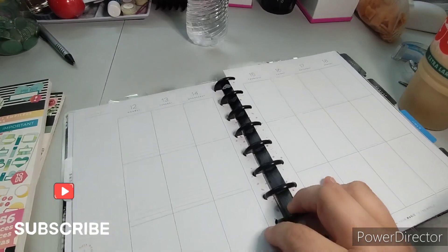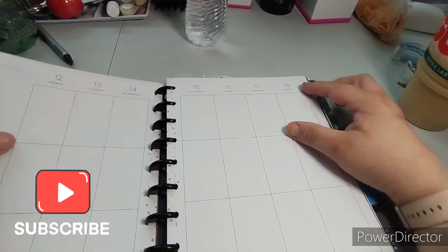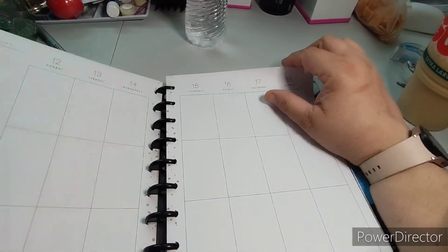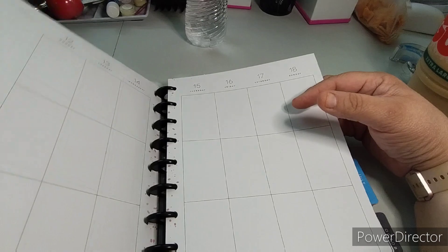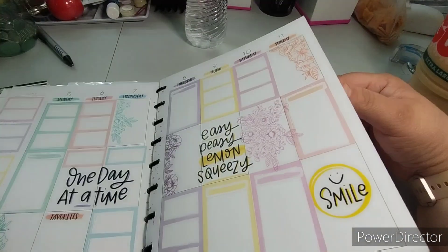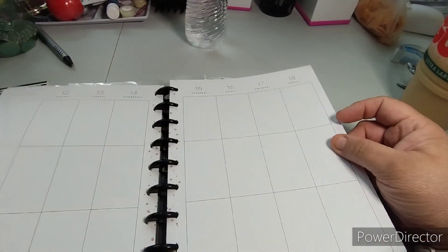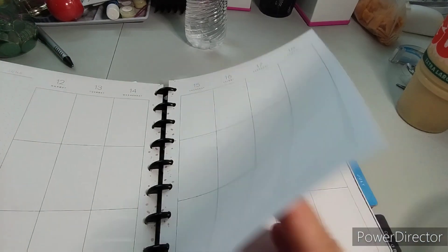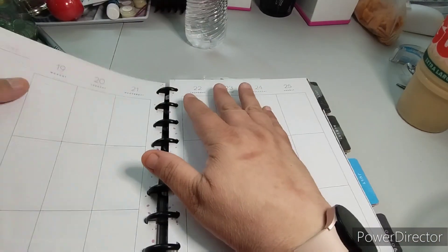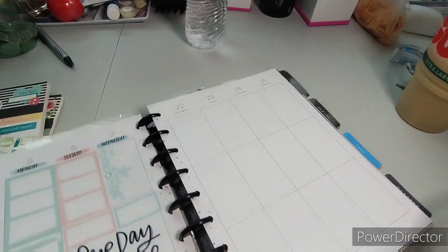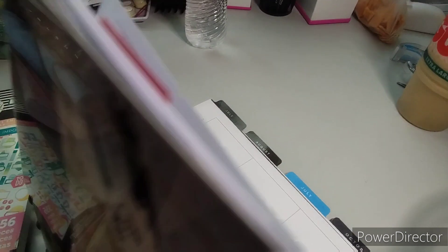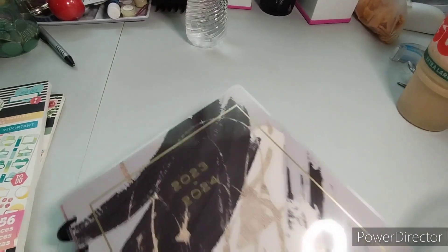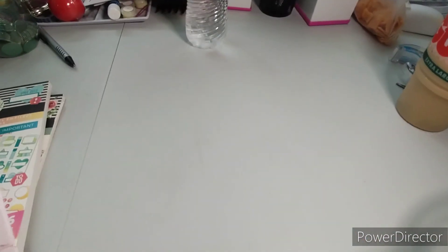Welcome to my channel, Planner with Maserati. I'm going to be doing a decorate with me in my Graceful Heart Happy Planner for June 12th through the 18th. We are on June 6th, so I just want to be ahead of the game. Let's begin with this decorating.